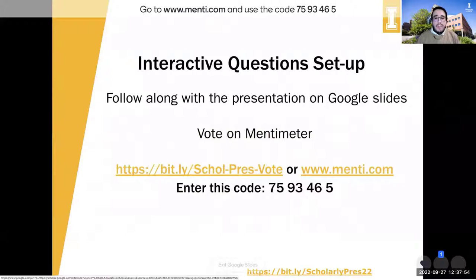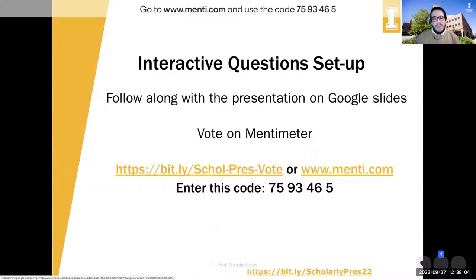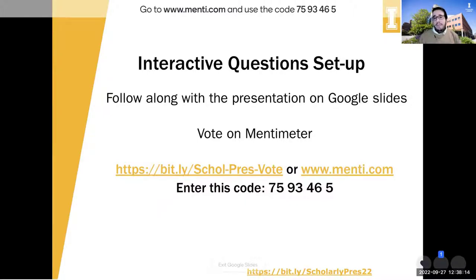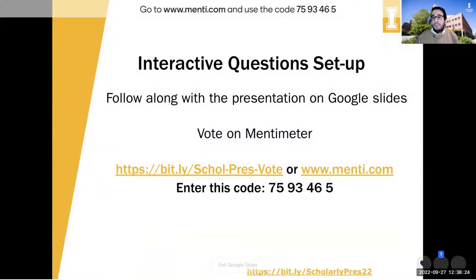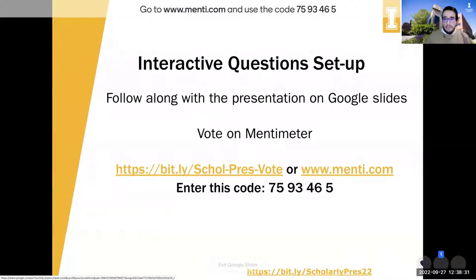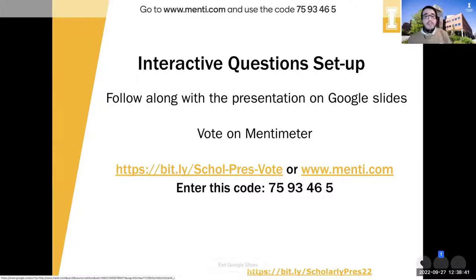For this interactive question setup, you need to go to bit.ly/school-prez-vote, or you can go to menti.com and it will ask you for a code. Either way, put in code 75-93-46-5. I'm going to leave this up a beat longer so any stragglers can write it down: 75-93-46-5.